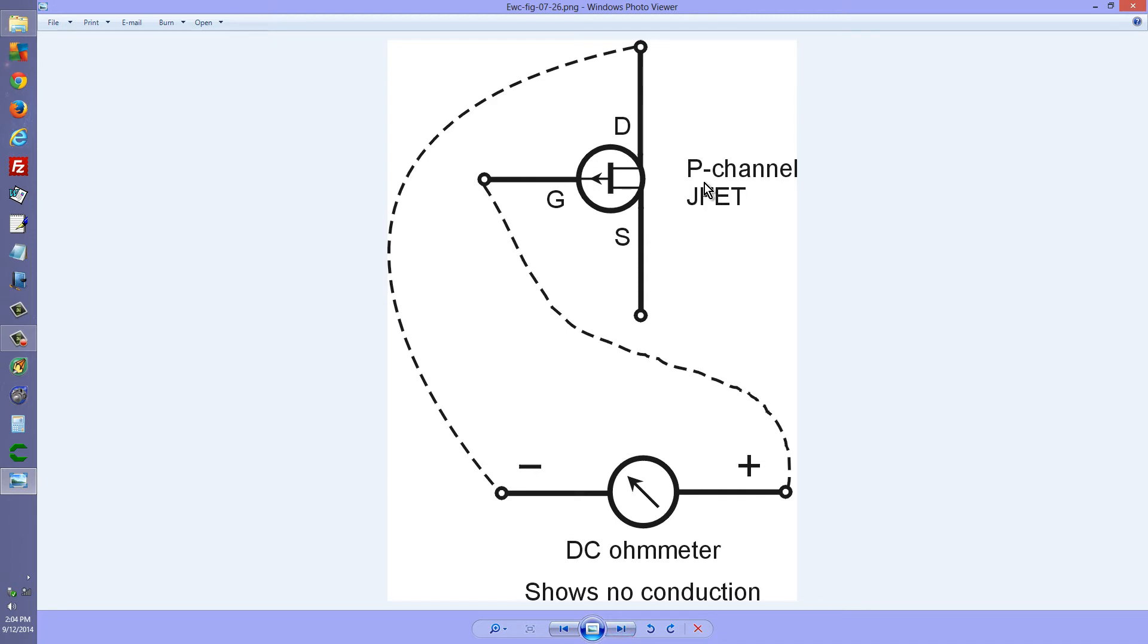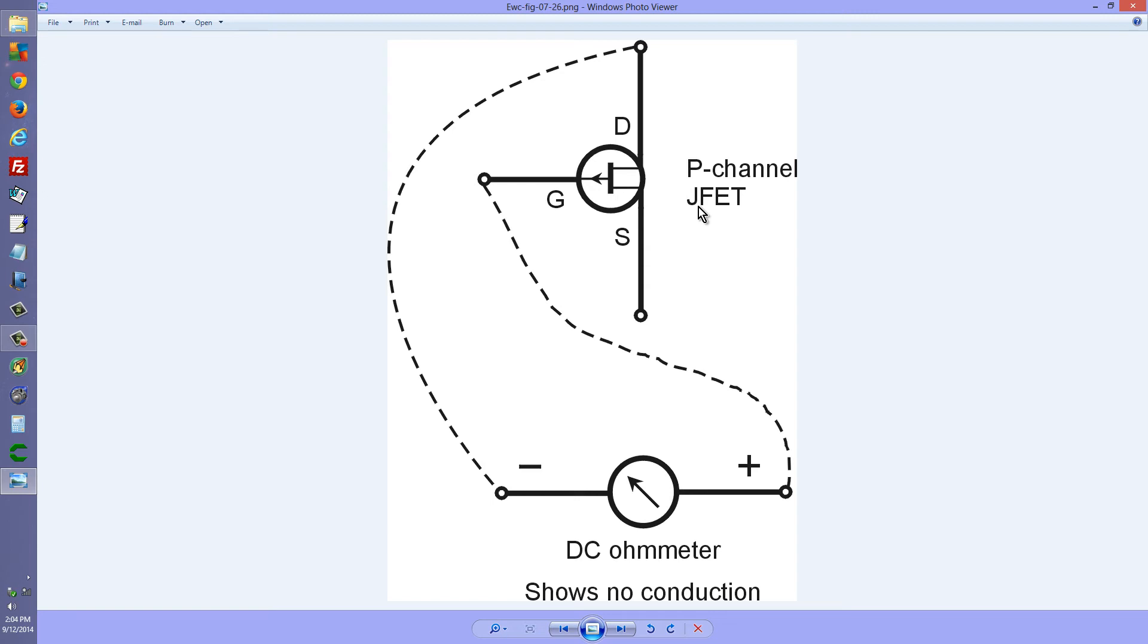This little sucker, the P-channel sucker. This is a junction field effect transistor, by the way. A metal oxide semiconductor field effect transistor, also known as an insulated gate field effect transistor. This test will not work.